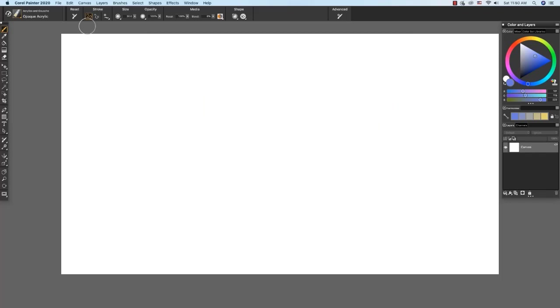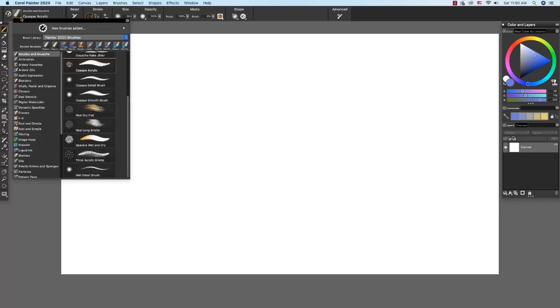I want to demonstrate a wide variety of brushes and media to encourage you to explore and play. I'm going to click here on this little arrow to open the brush selector and the Painter 2020 brushes library. Wet media includes acrylic, artist oils, oils, watercolor, thick paint, and more. The brush categories are on the left and the variants are on the right.